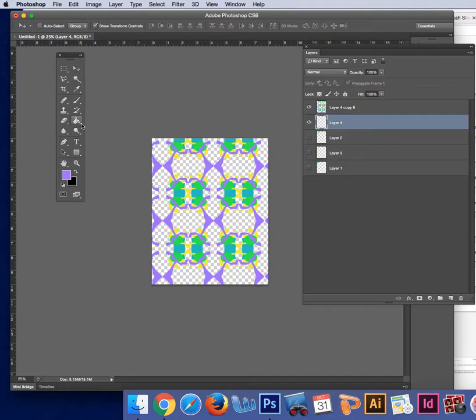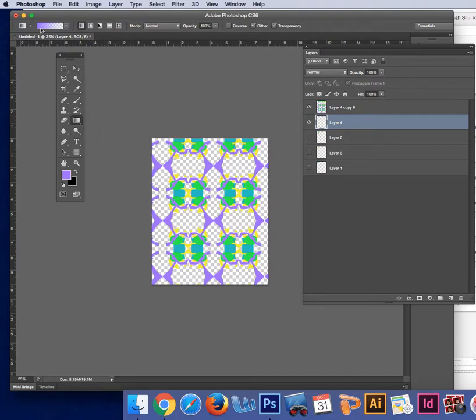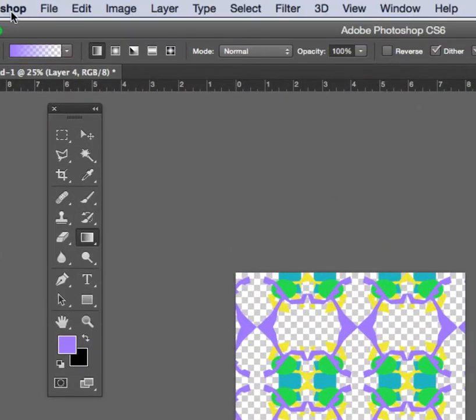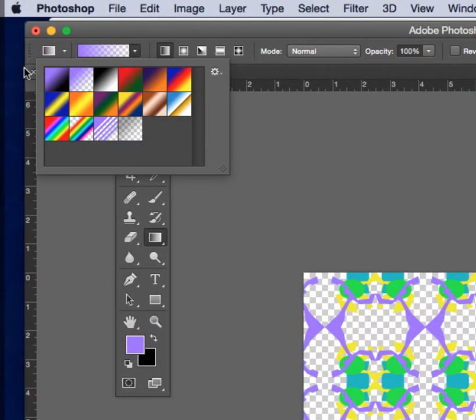And then all I have to do, it's so easy, is I go to my gradient tool. And what's cool about this is whatever two colors I have down here are going to show up up here. So in other words, I currently have purple to black.